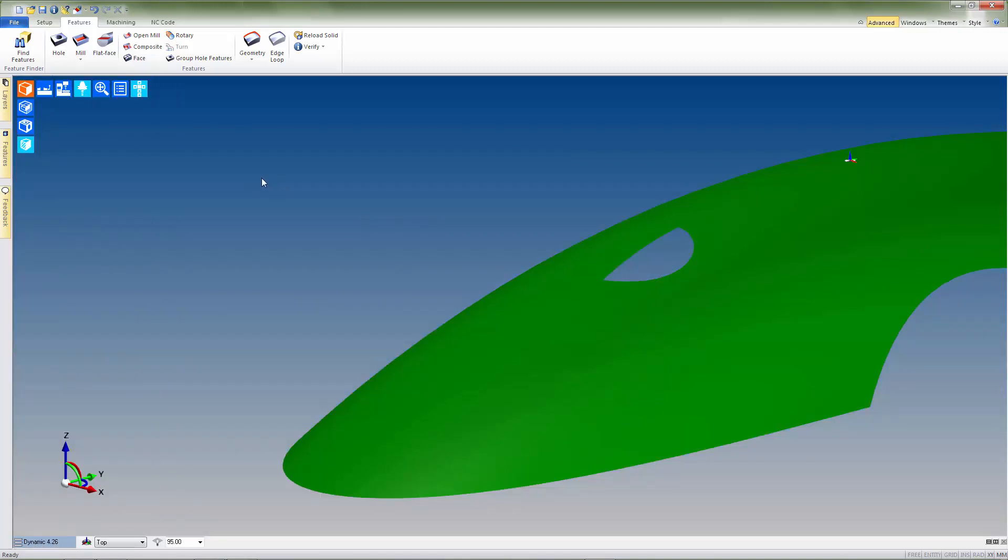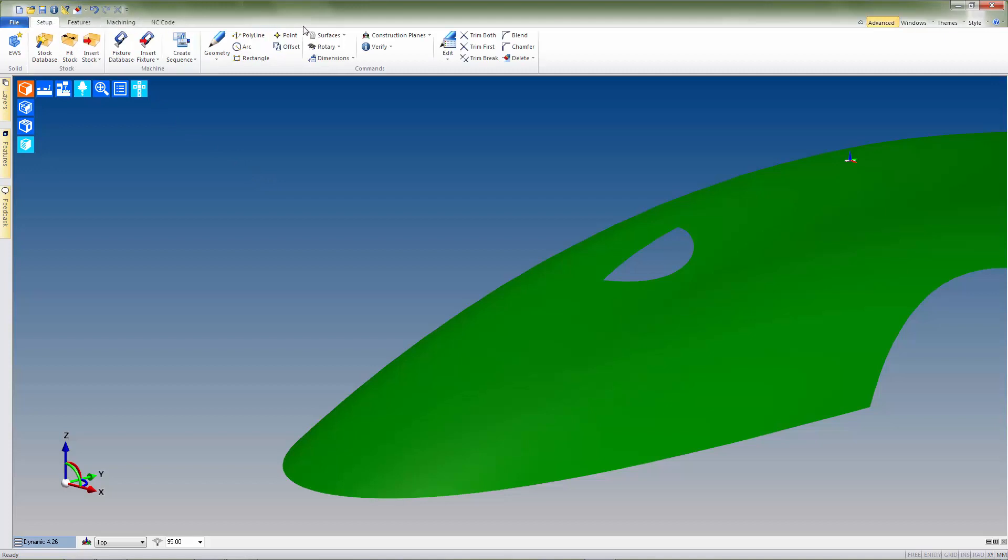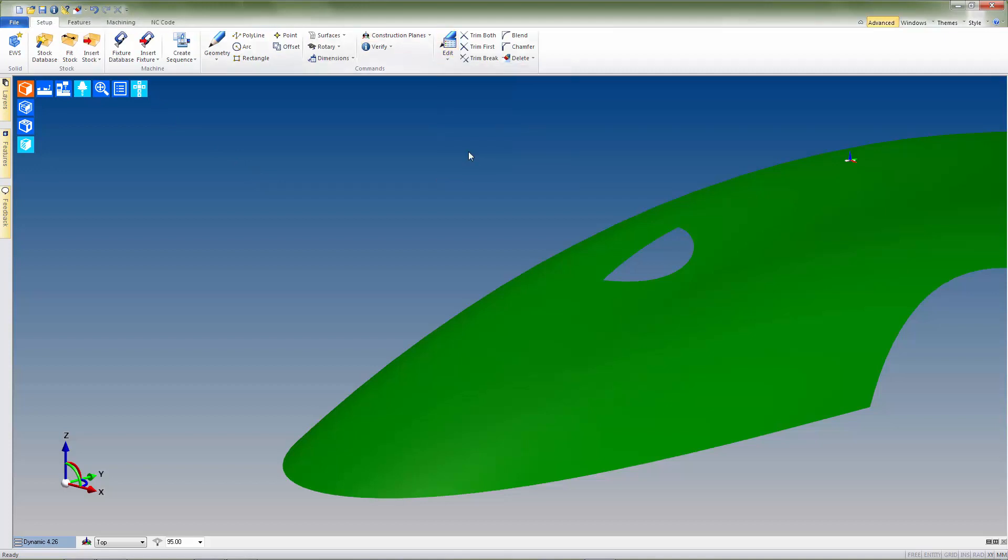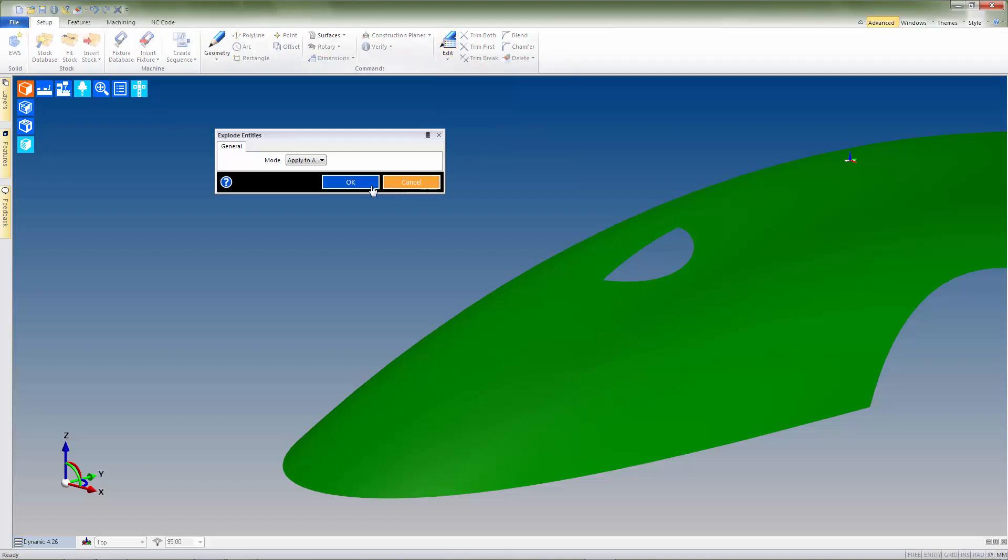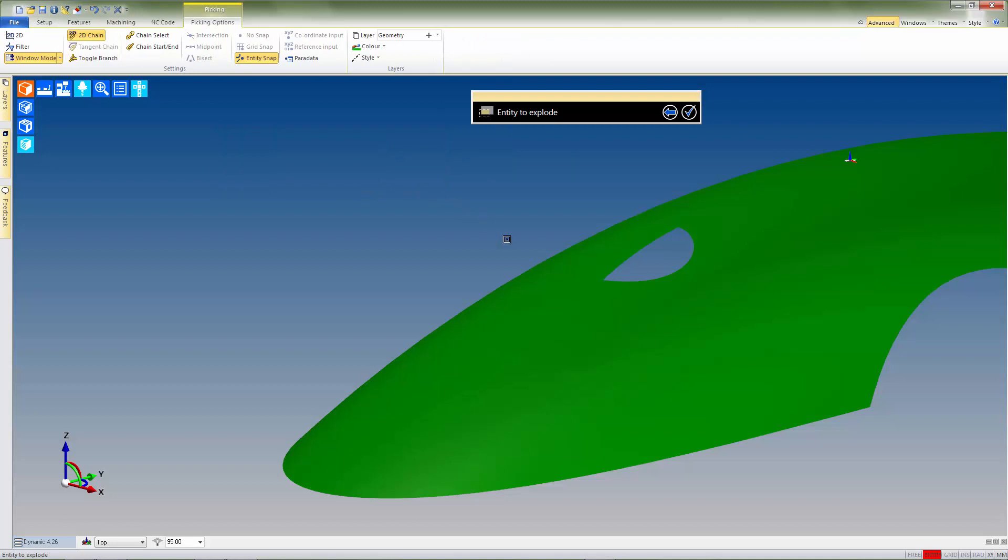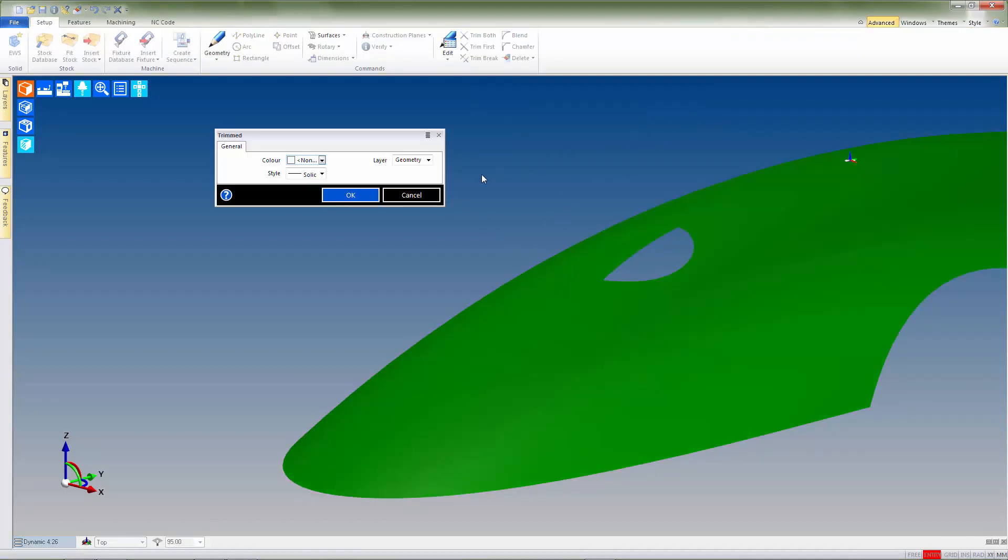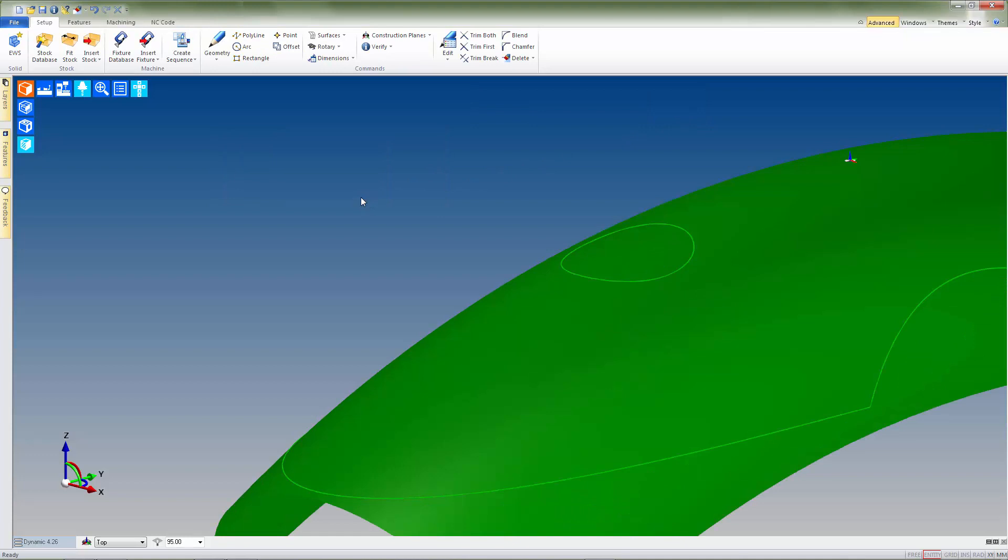The next step here is to select the setup tab, click on the edit dropdown, and choose to explode the surface so that it extends to its natural untrimmed state. With the surface now exploded, you'll notice that the system has retained the original edge curves, which can help when trimming the new surface for a cap.